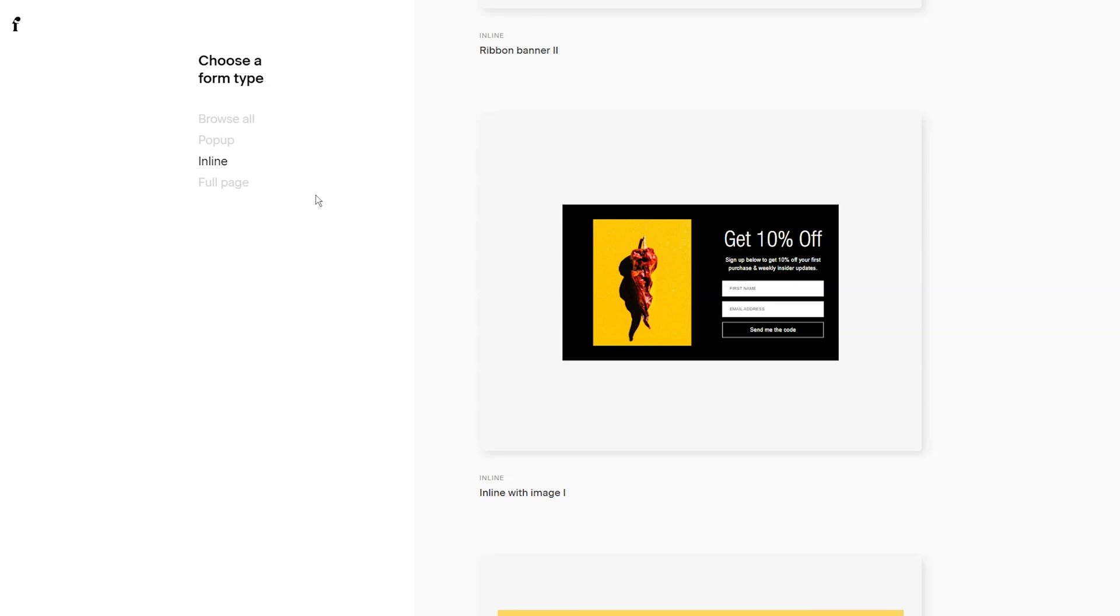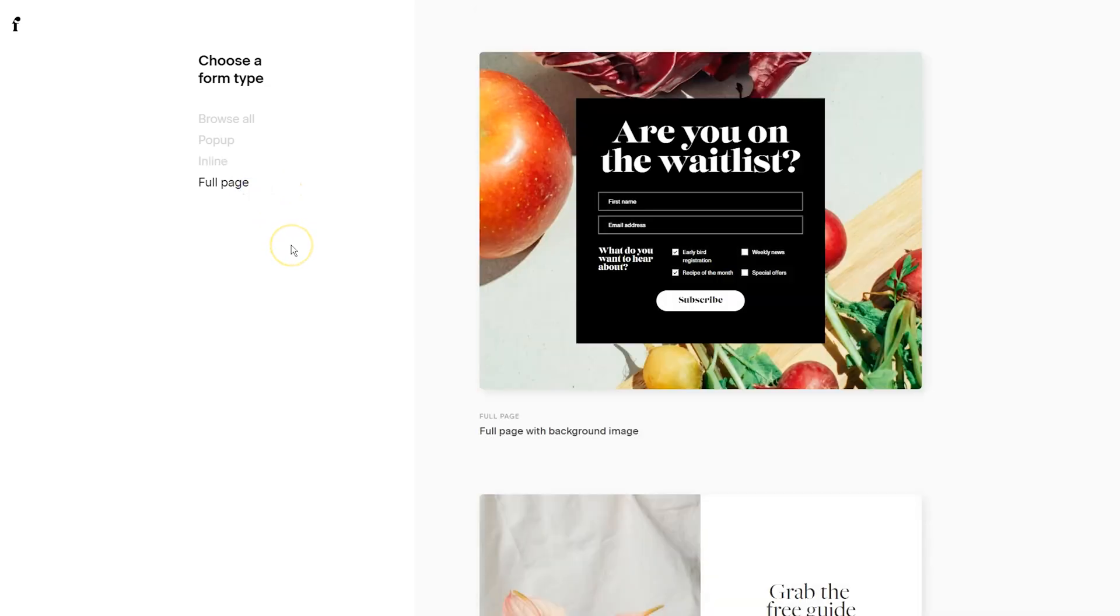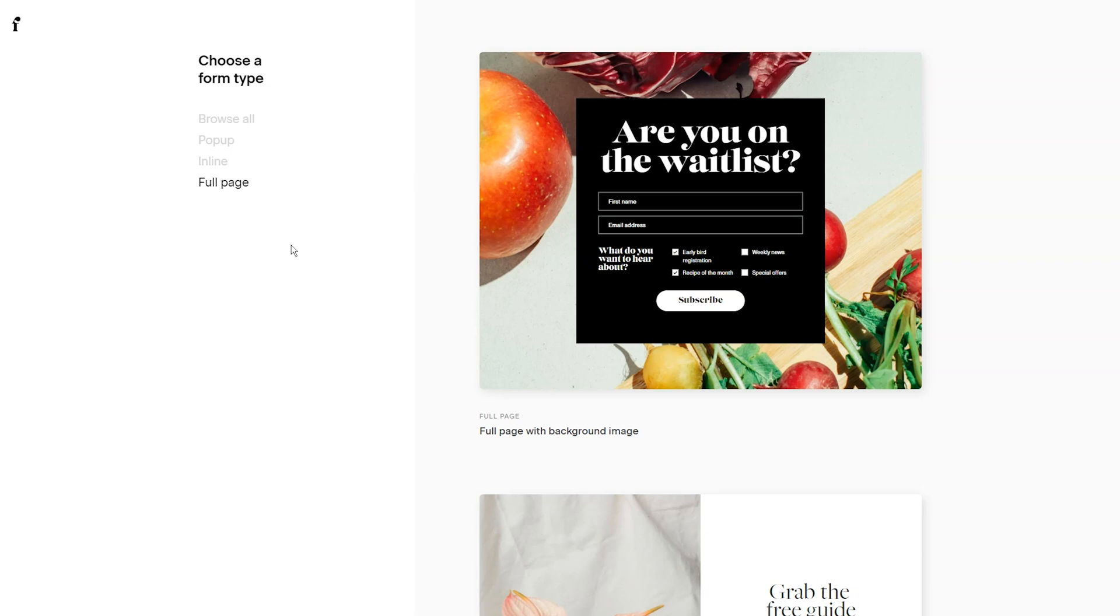So what we're going to do is we're actually going to select full page, which is the name of a landing page within Flowdesk. So if you've used another email marketing software, this will allow you to create a form that will cover an entire page on a website. And you can actually start using that as a website in the meantime, if you're in the process of launching your business. So there's a video within Flowdesk University showing you how to start using Flowdesk without a website, and this is how you would do it.